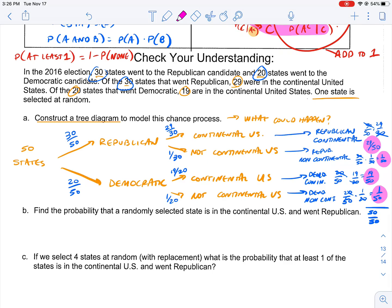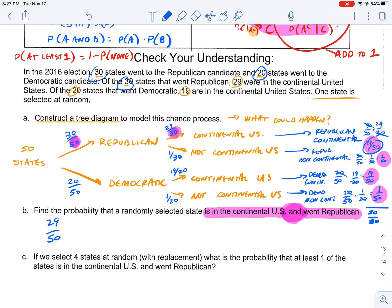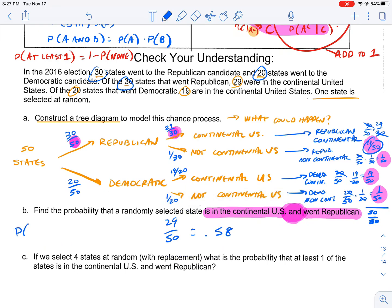Part one asks: find the probability that a randomly selected state is in the continental U.S. and went Republican. The 'and' is the key — that's where we get our multiplication. Republican and continental is this branch: 29/50, which equals 0.58. The probability of Republican and continental equals 29/50, which is 0.58.